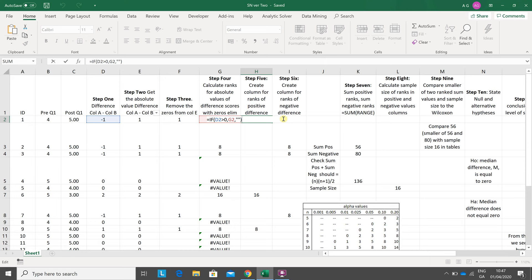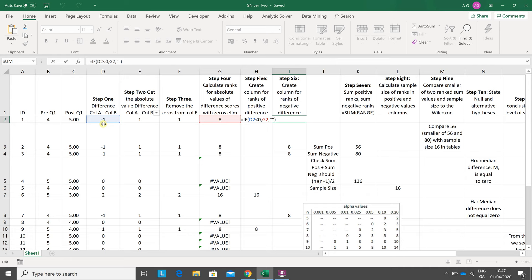Now put in the negative ranks. If D2 is less than zero, yeah it is, so then put in the corresponding rank which is eight, and that drops in there. You drag down.